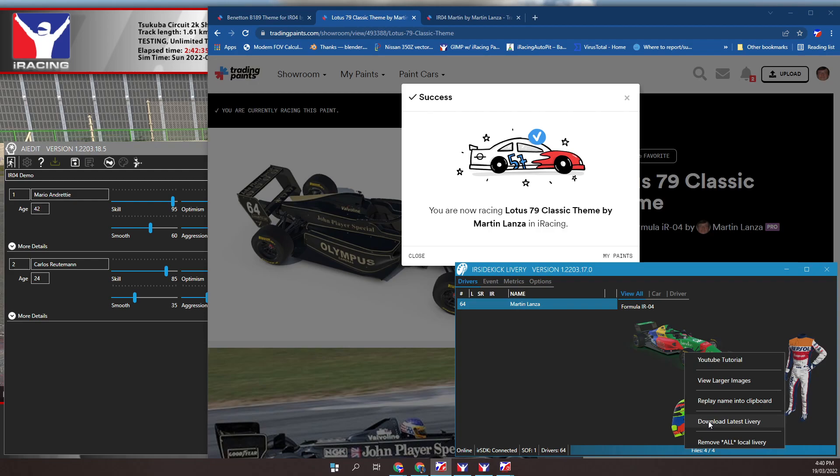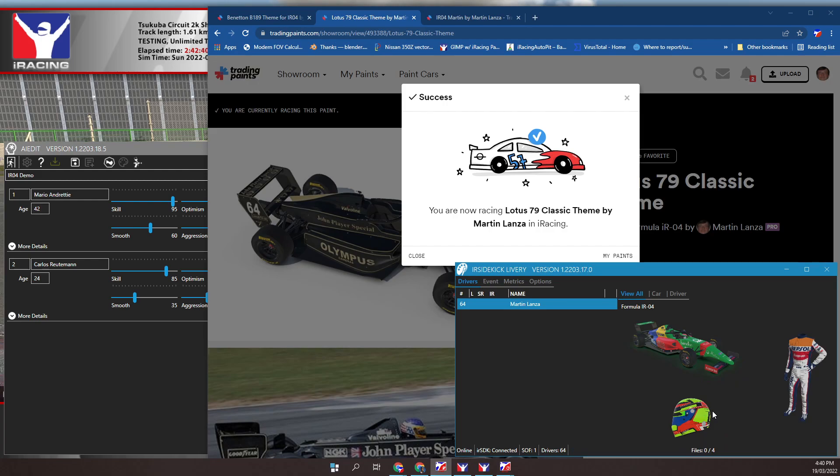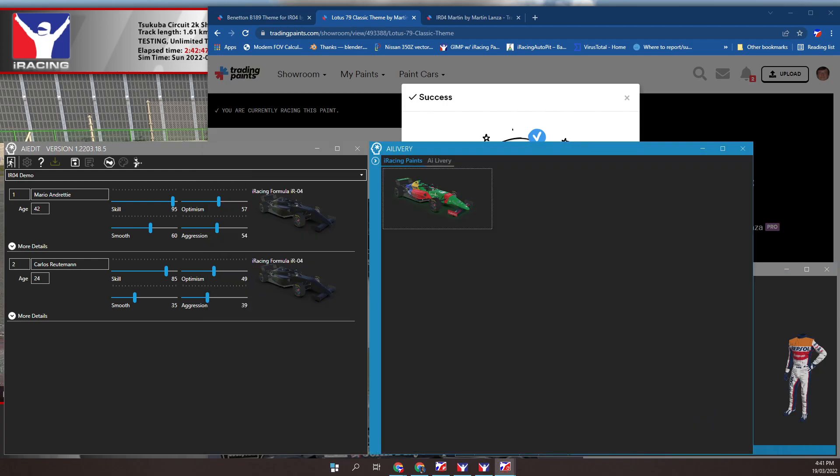3. Switch to Livery and click on download latest livery. 4. Switch to AI Edit. Ensure you are on the paint tab.